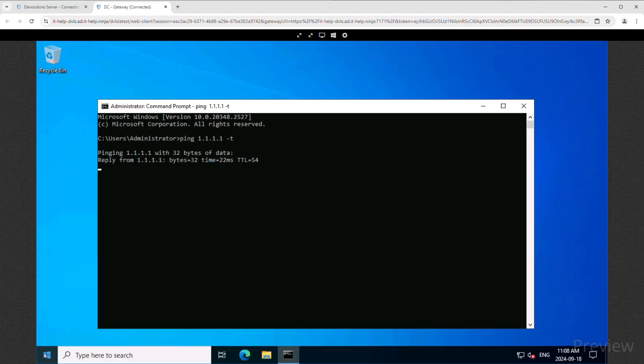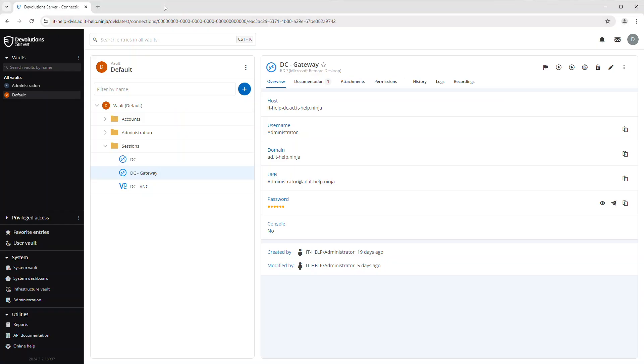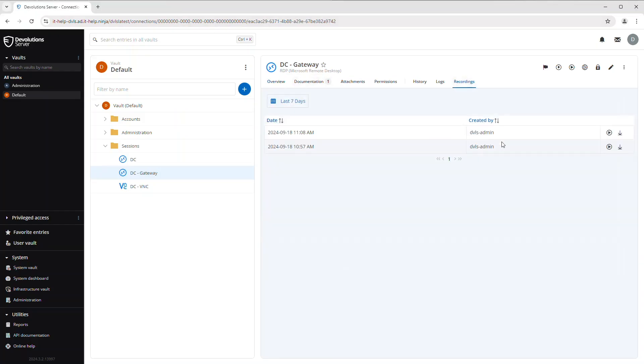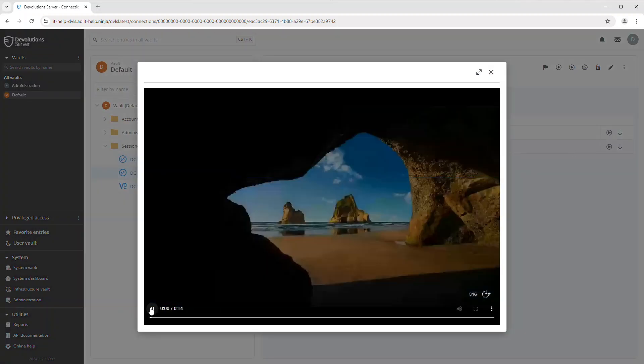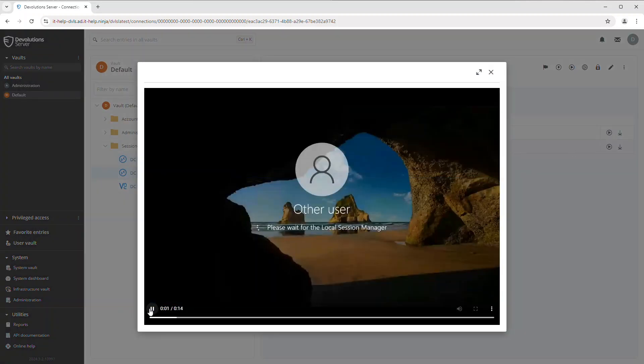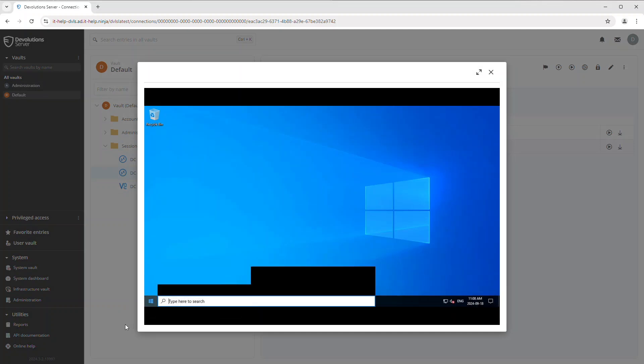I've sped it up for the sake of time, but then when I close out of this session, I can see that the recording is now available in the recordings tab and not just recordings that were done in the remote desktop manager, but now web based sessions as well.